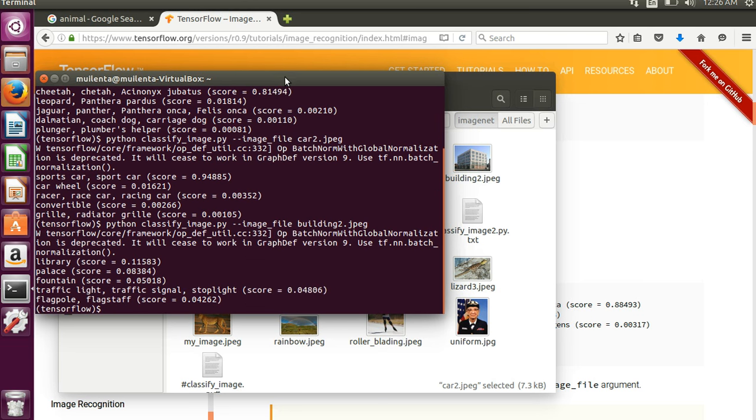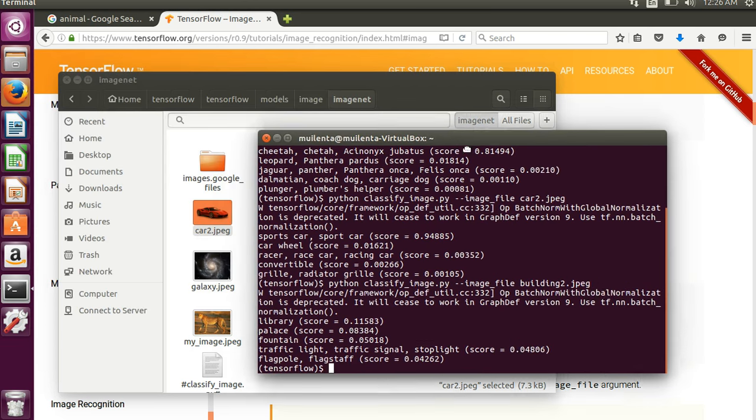So yeah this one it thinks like 11% chance it's a library or it could be like a palace or a fountain or a traffic light. Wow so that one's way off but that's why it has a lower probability.